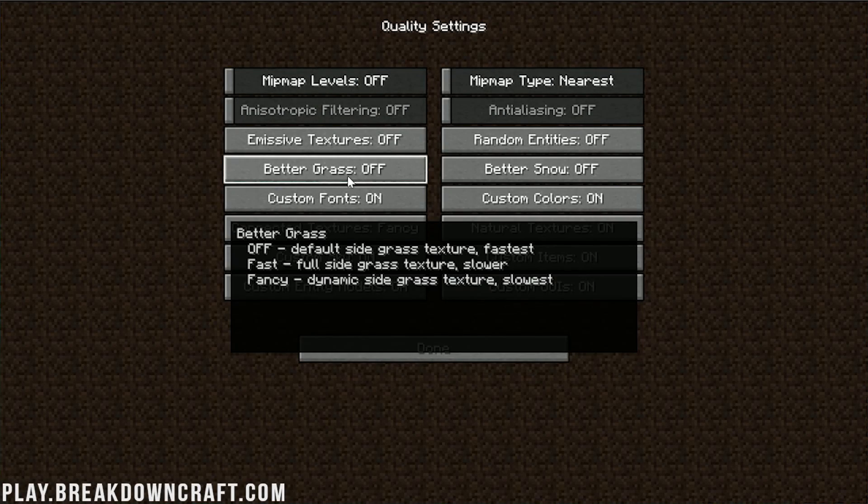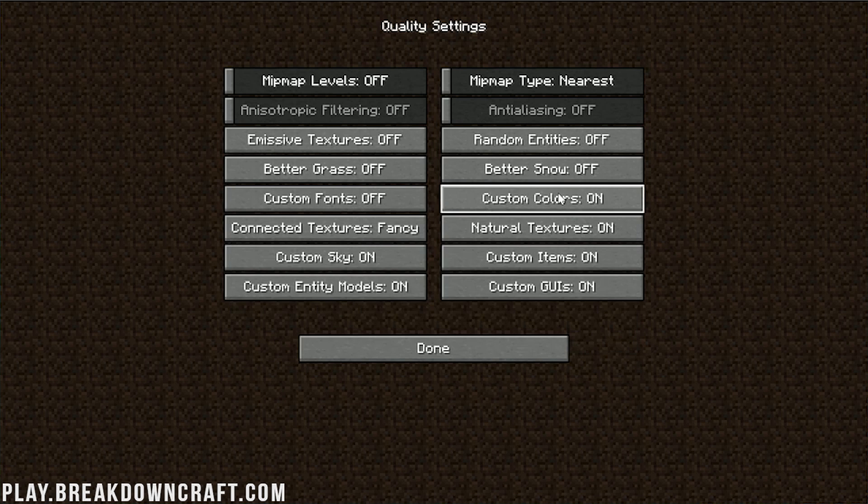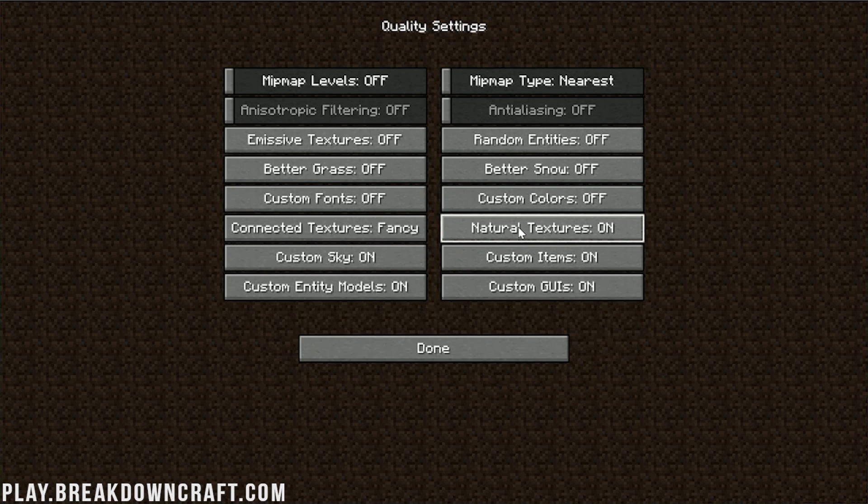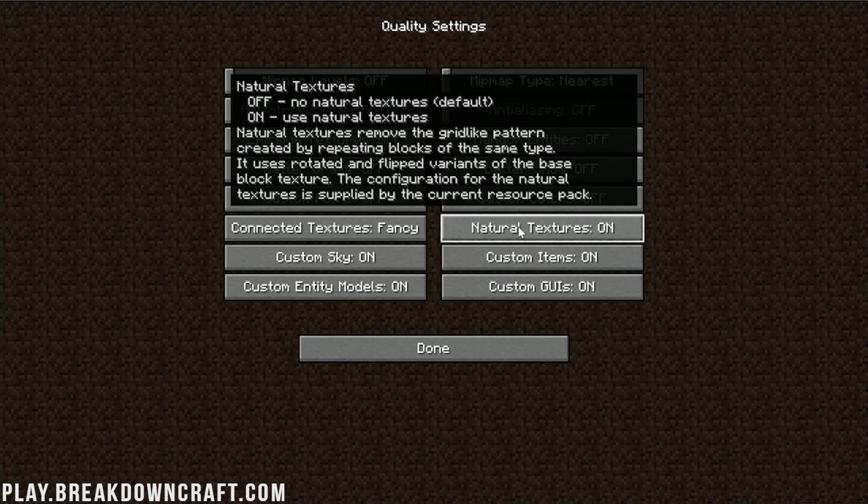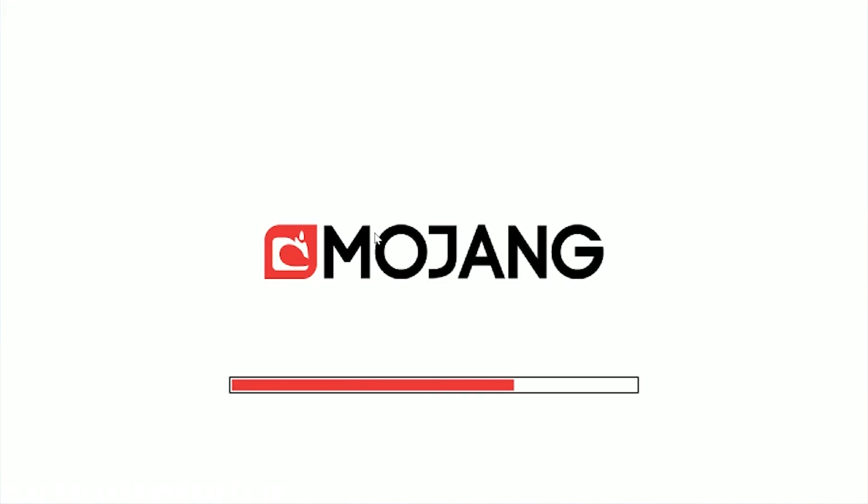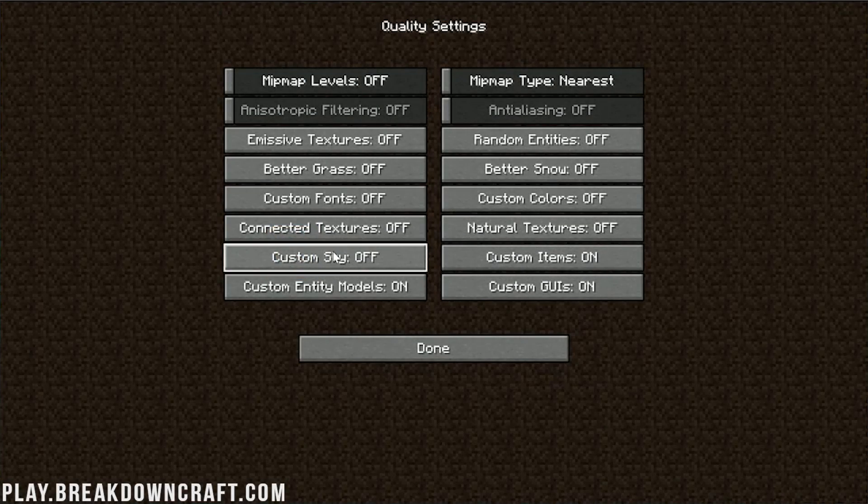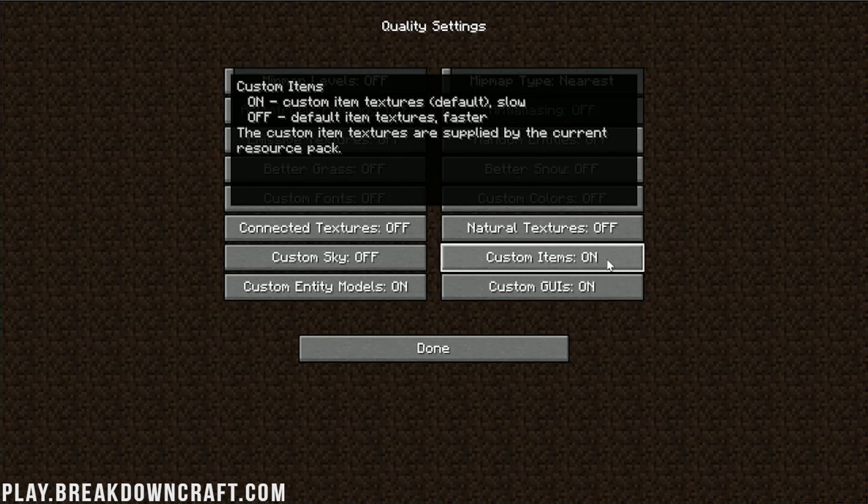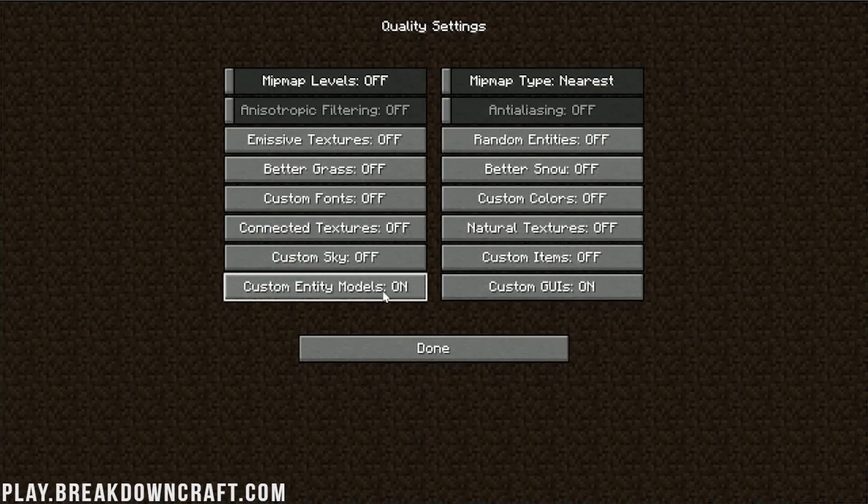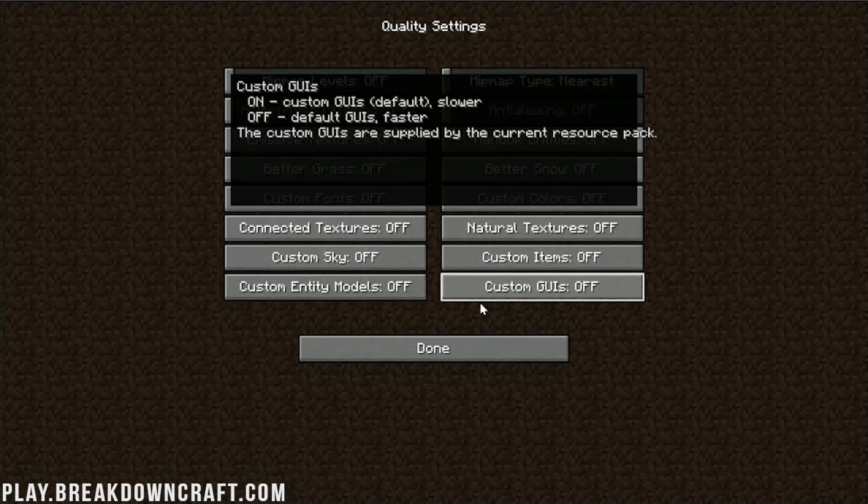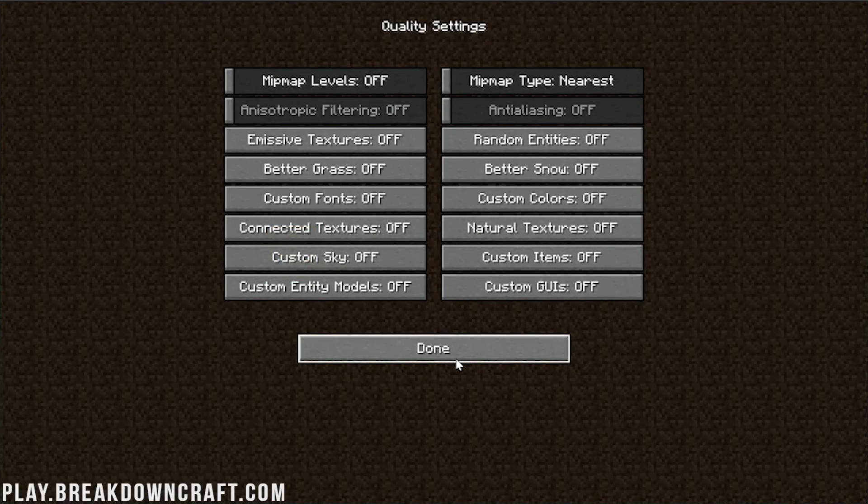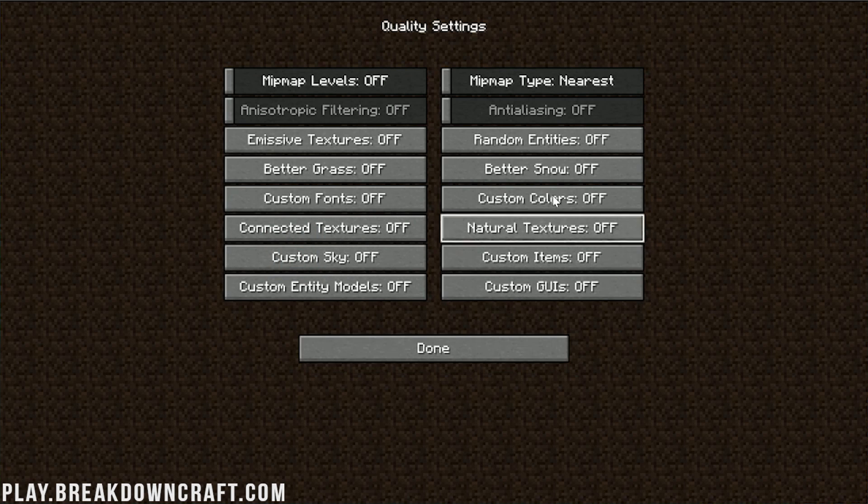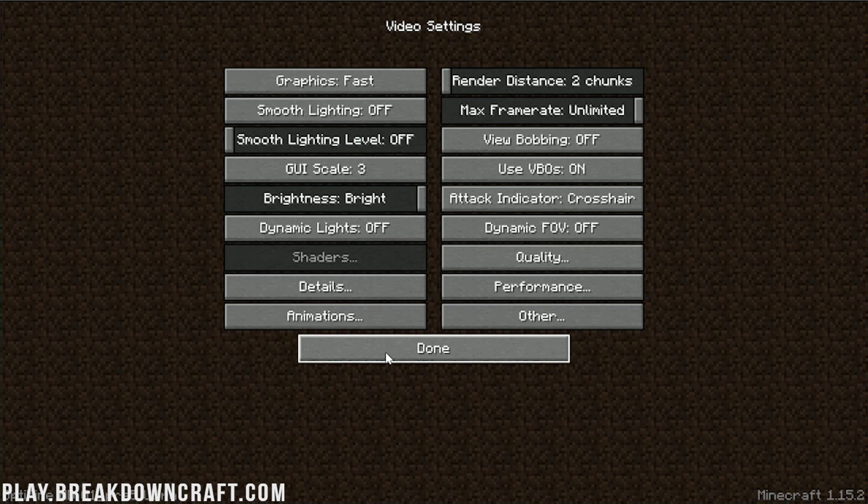Random entities need to be off. Better snow needs to be off. Better grass needs to be off. Custom fonts needs to be off. Custom colors needs to be off. Natural text alerts needs to be off. Connected textures, those also need to be off. Custom sky needs to be off. Custom items need to be off. And then we do have custom entity models need to be off. And then last but not least, custom GUIs needs to be off. Literally every single thing on here needs to be turned off, except for Mipmap, which needs to be nearest.